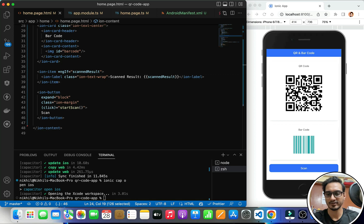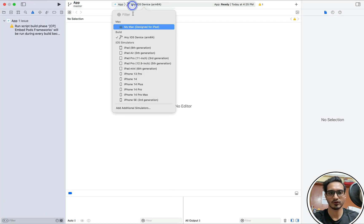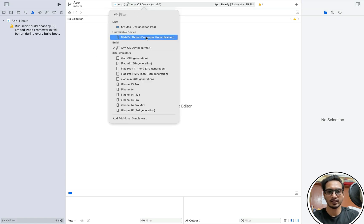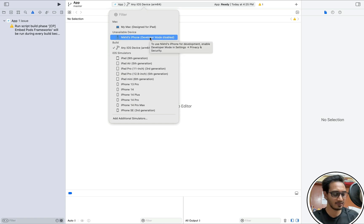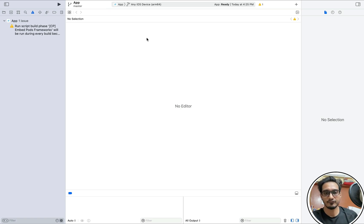Xcode has opened up. Now I need to connect my iPhone. My iPhone is connected but it says developer mode is disabled. To enable it, go to Settings, then Privacy and Security. I found the developer mode and I need to restart the device for that. This is an iPhone 13 that I'm using. You need to enable developer mode on your device in this manner.